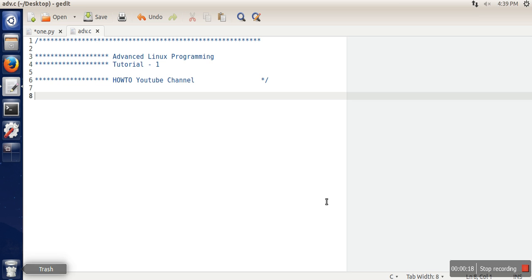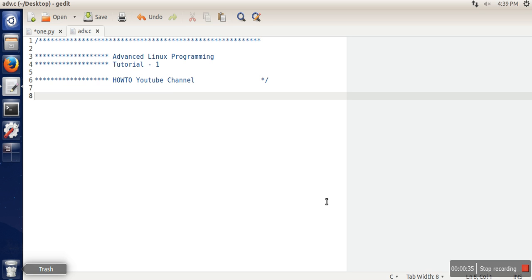...that command usually has some arguments. Like when we copy one file to another, we write 'cp', first file name, then second file name. So how does that program 'cp' access these two file names? This is the basic tutorial.